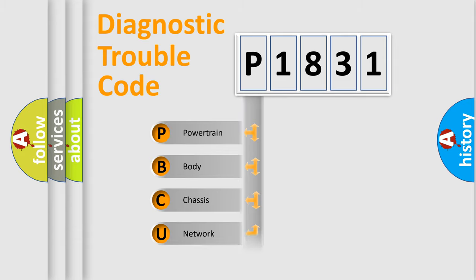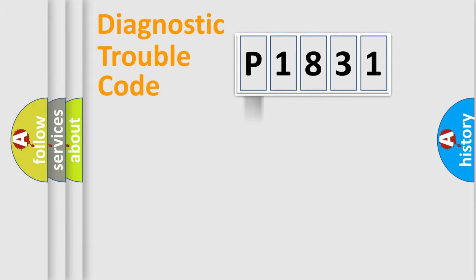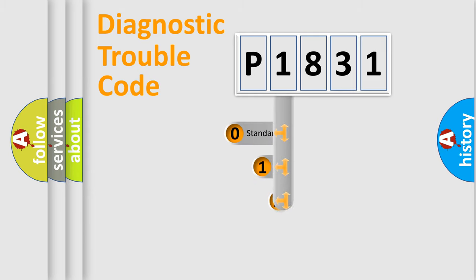Powertrain, Body, Chassis, Network. This distribution is defined in the first character code.